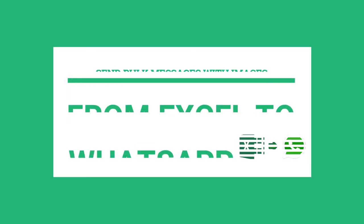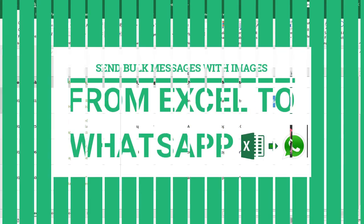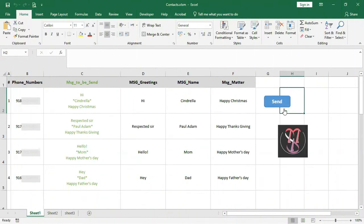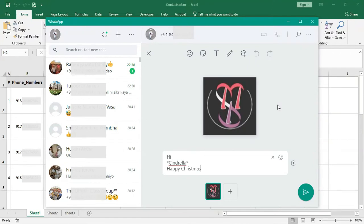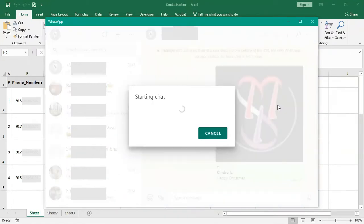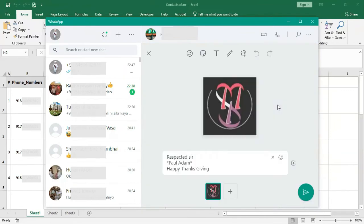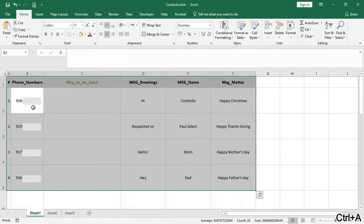Hello everyone. In this video you will learn how to send customized WhatsApp messages through Excel with recipient's name in bold, line break, and image as attachment — just as we do in mail merge. Watch the video till the end, and if you haven't subscribed yet, please subscribe.